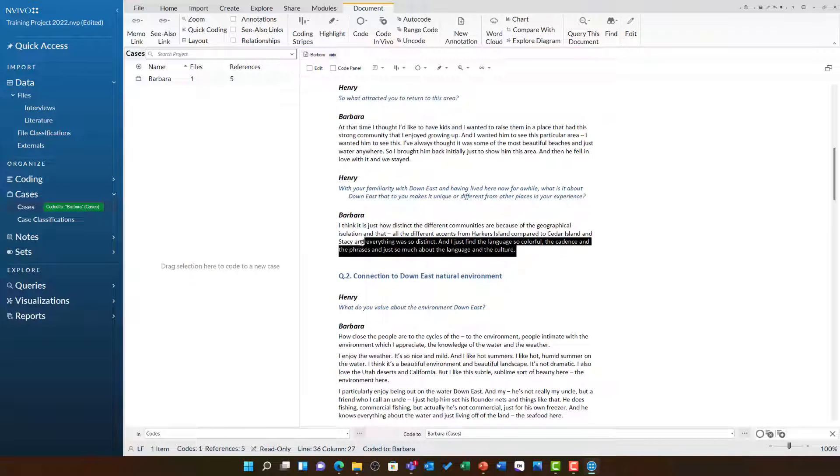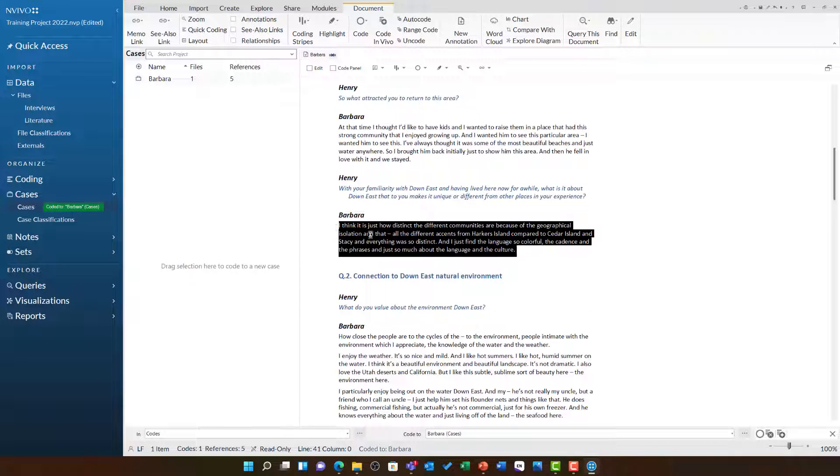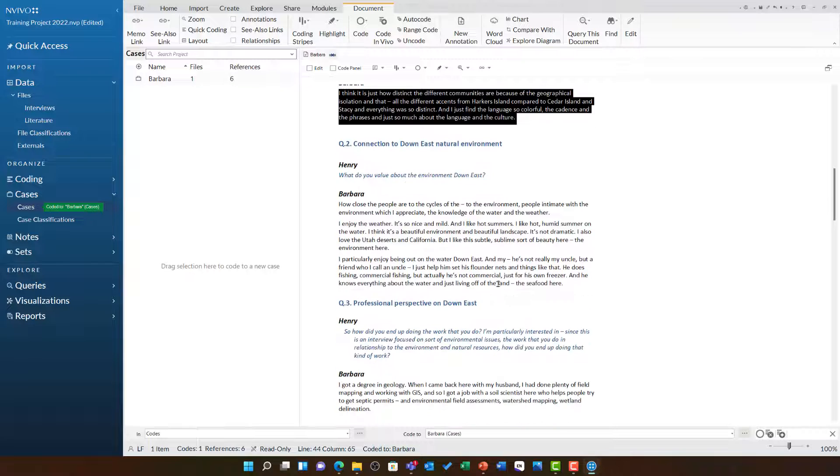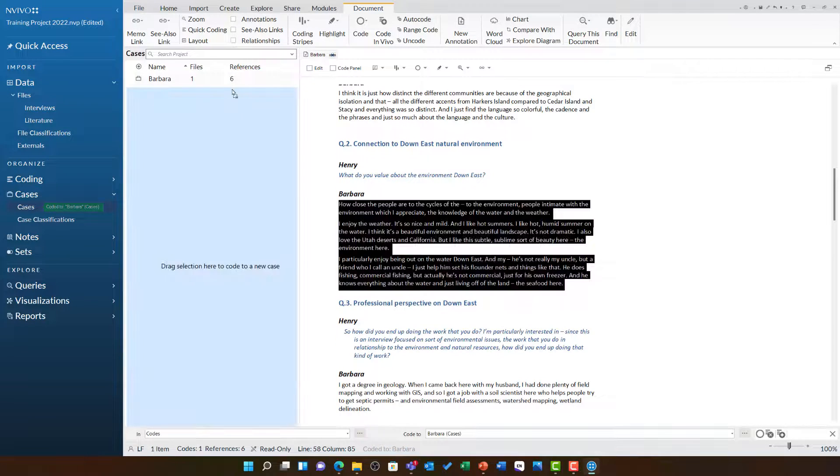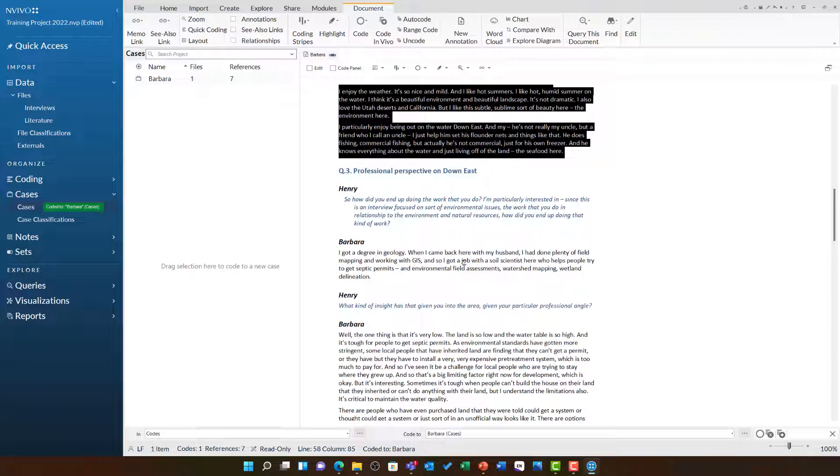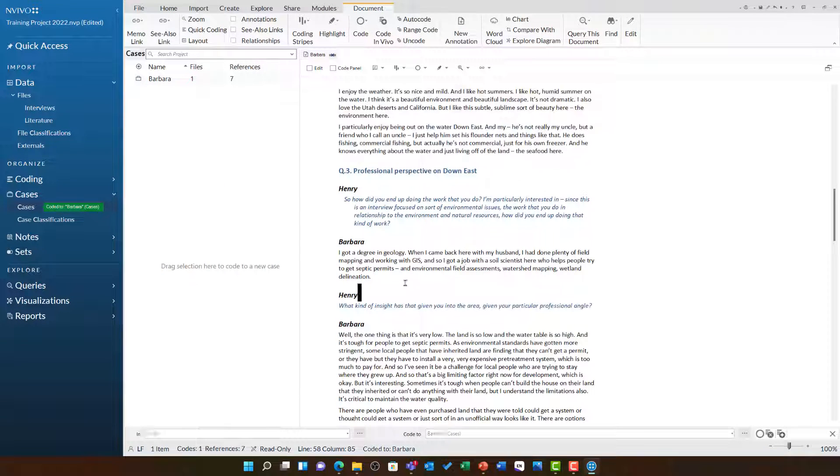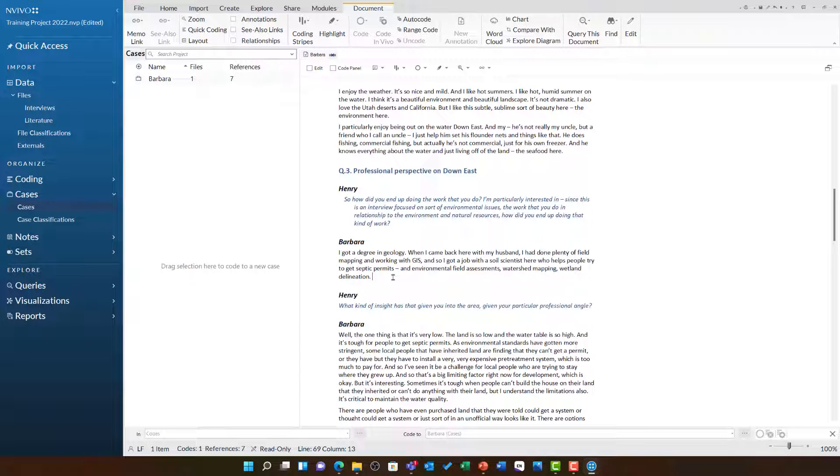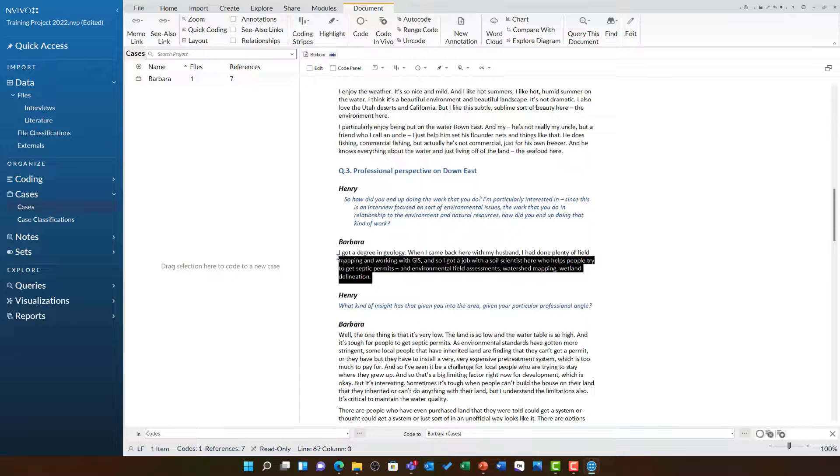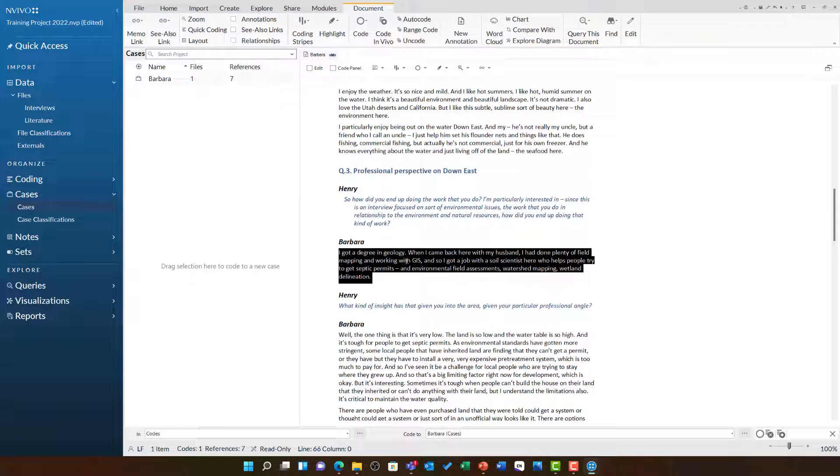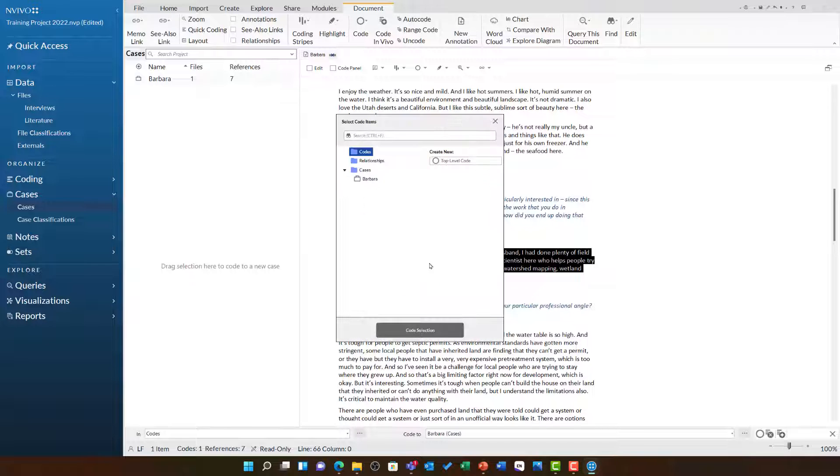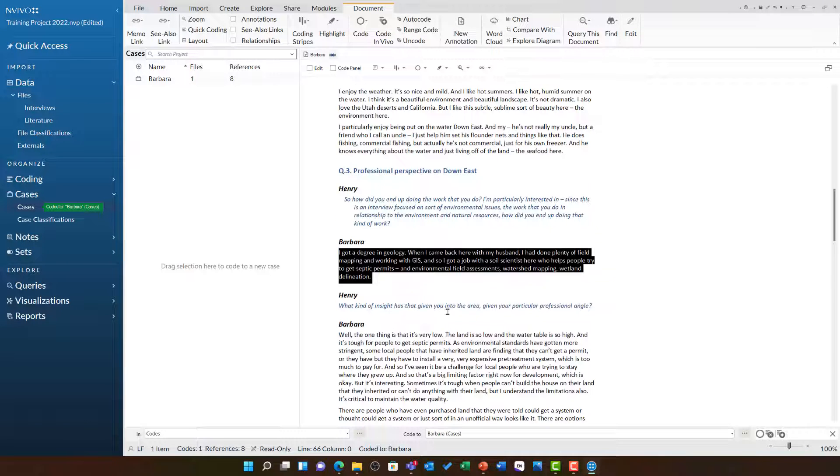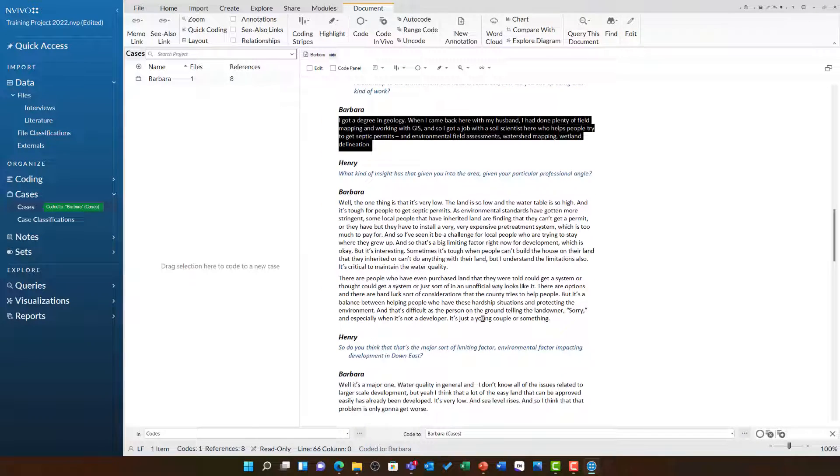I'm also aware that some students don't like dragging and dropping or they might find it a little bit difficult to do, particularly if you've got a trackpad. So let's look at a different way. I can do the same highlighting, and this time I can choose to right-click and then code selection. In the list that opens under cases, I can see Barbara and I can code selection to Barbara.